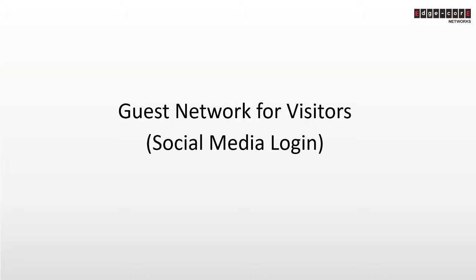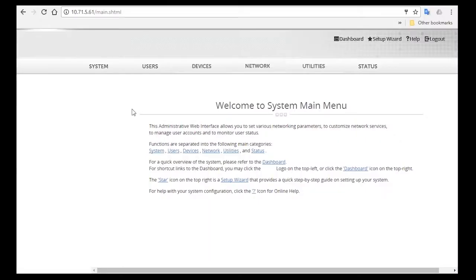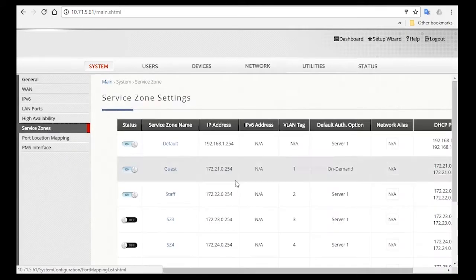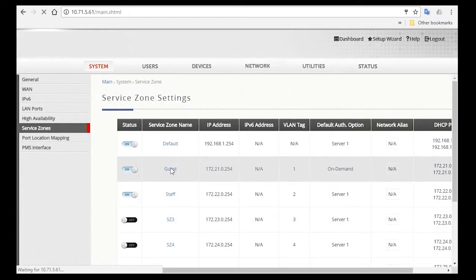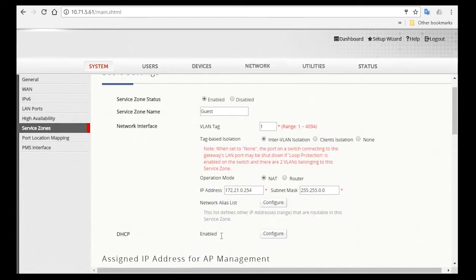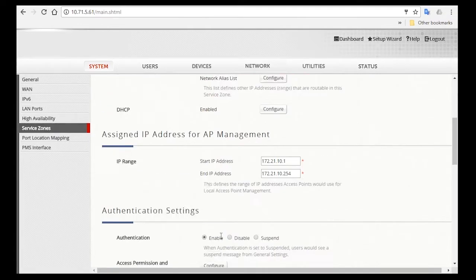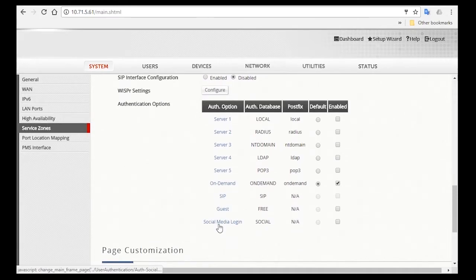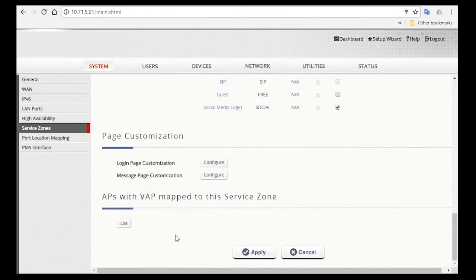Since visitors are also hotel guests, we'll allow them to access the guest service zone. Go to System, Service Zones, and then click on the guest service zone that you've created. Then scroll down to enable social media login, which is the method in which visitors will be authenticated. Then click on Apply.